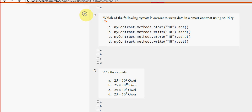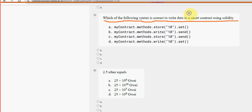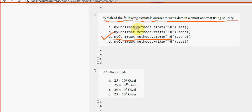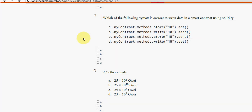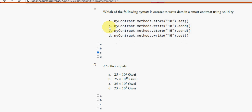Fifth question: which of the following syntax is correct to write data in a smart contract using Solidity? For the fifth question, option C is the probable solution — myContract.methods.store(10).send. Mark option C as the probable solution for the fifth question.